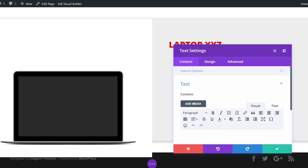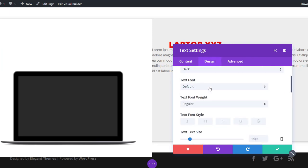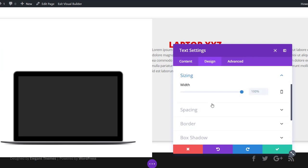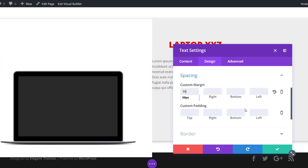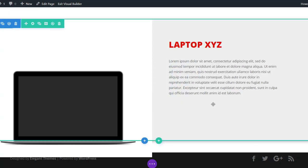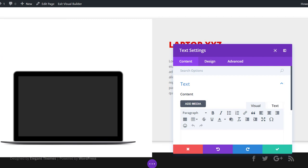Now I'll add a description text module and paste some lorem ipsum text into the content box. In the design tab I'll open the sizing subcategory and set the width to 75%. Then I'll open the spacing subcategory and add 50 pixels to the top and 10% to the left. I'll also create a last text module for this row containing the product specifications — this is the phone alternative to the desktop and tablet version we'll create in the second row.